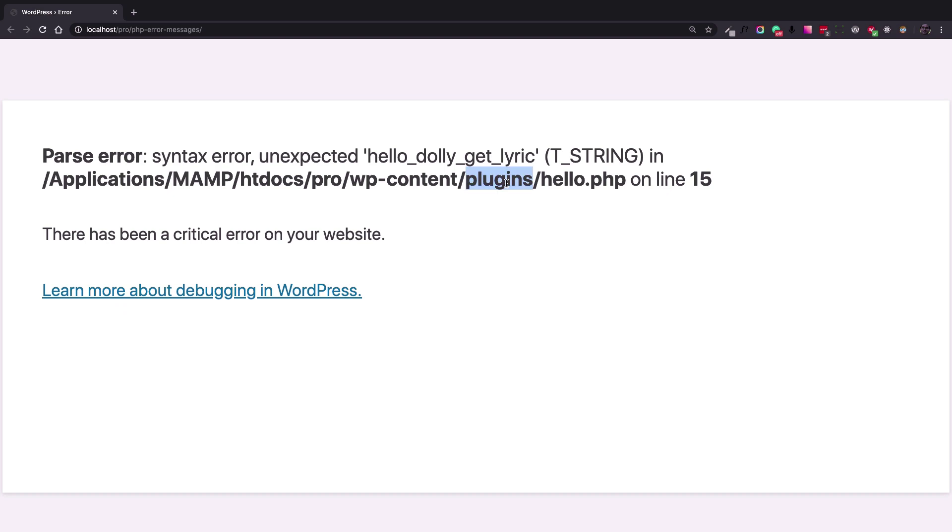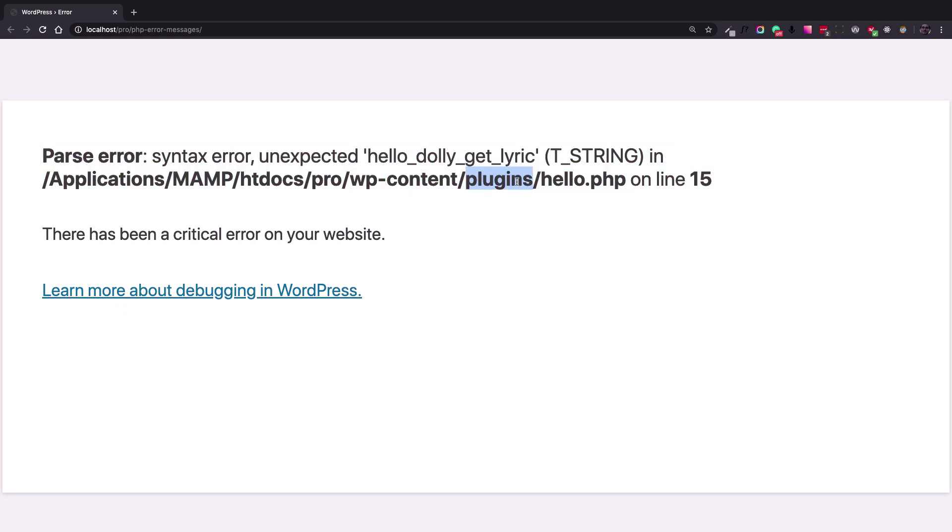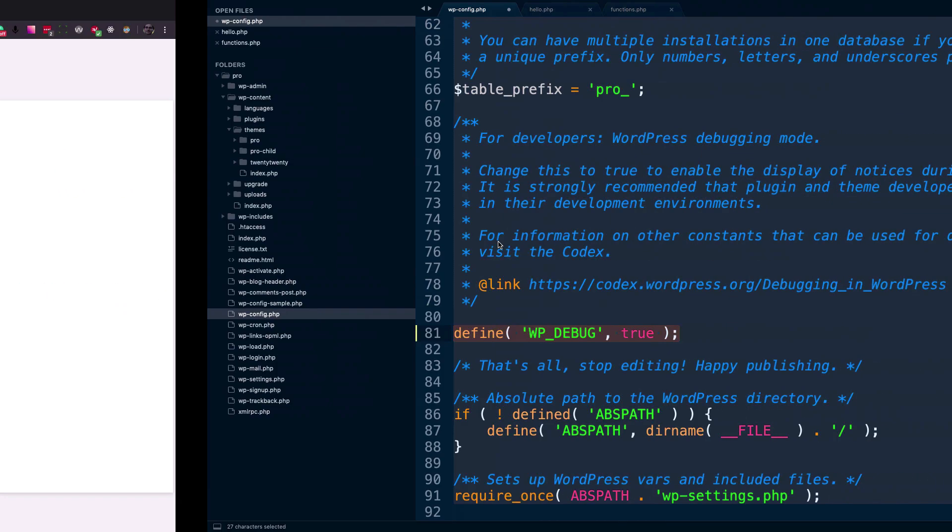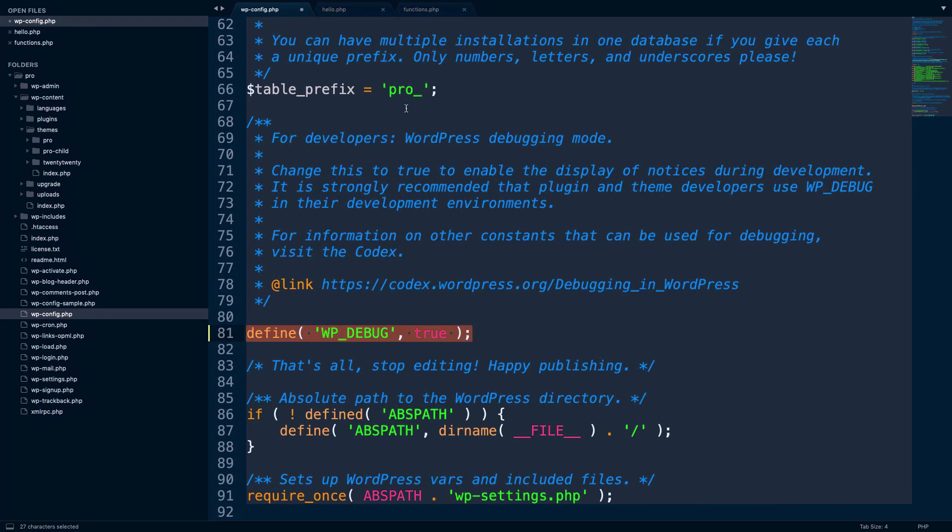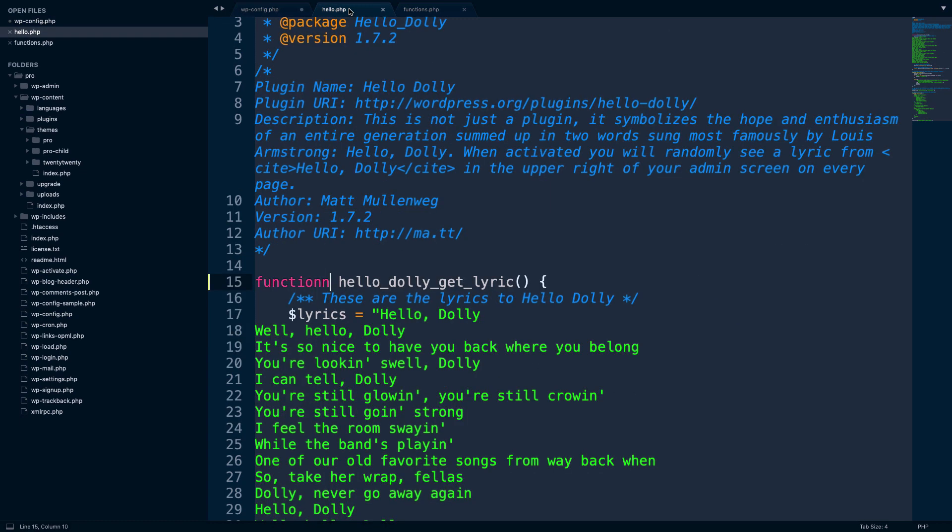And you will be able to, for example, just disable some plugins or rename the folder names of the plugins inside the plugins folder to be able to deactivate the plugin and see why the problem is causing. So in this case, I just go to hello.php and I just added an additional n here for the function and that was the problem caused.